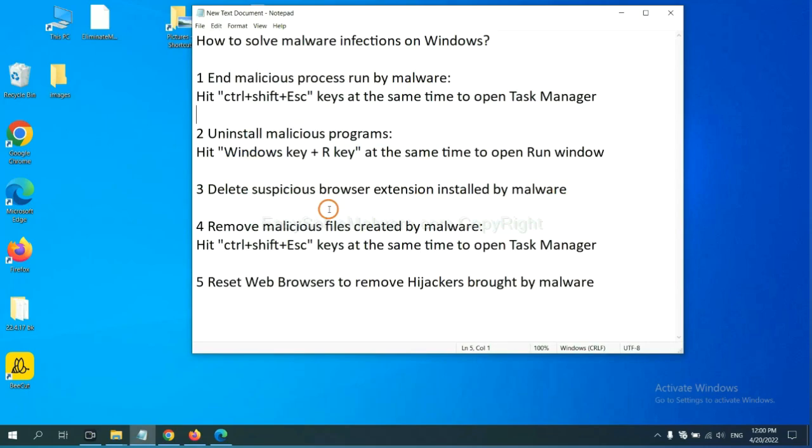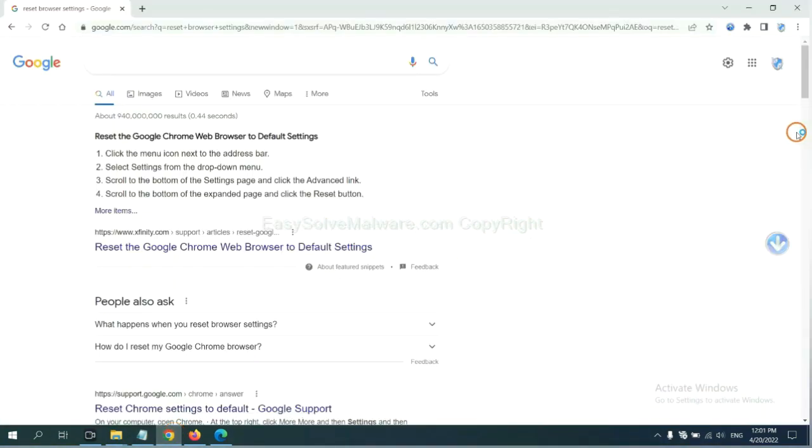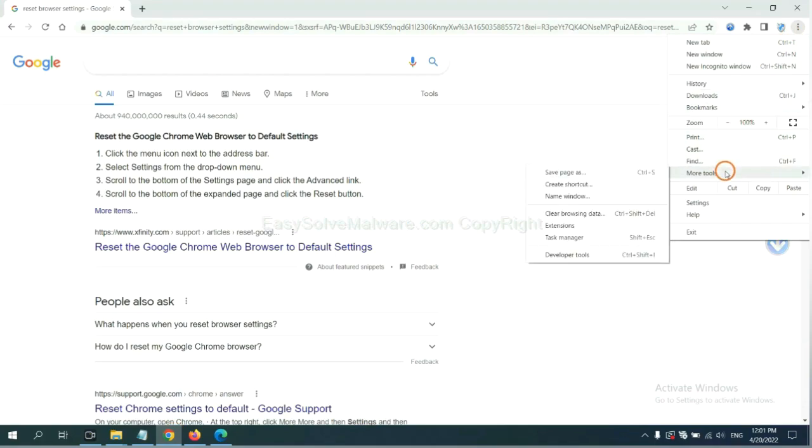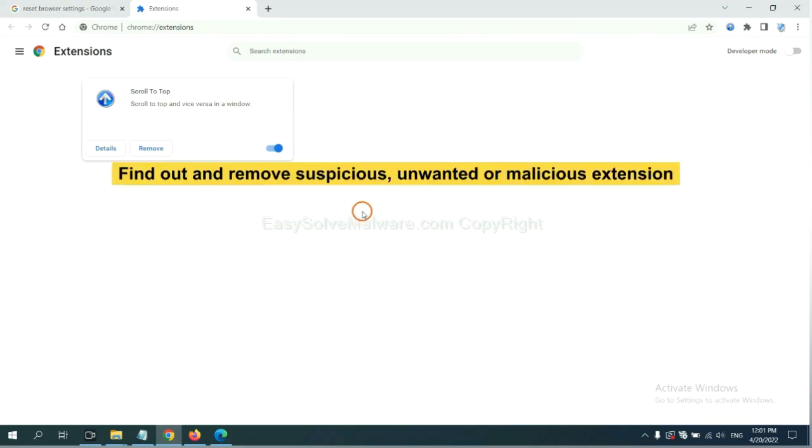We need to delete suspicious browser extension installed by malware. First, on Google Chrome, click the menu button. Now, find out a suspicious or dangerous extension and click remove.